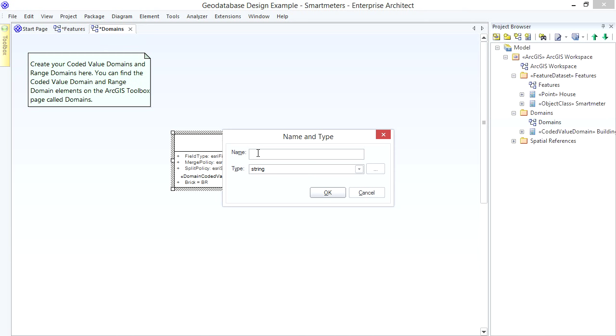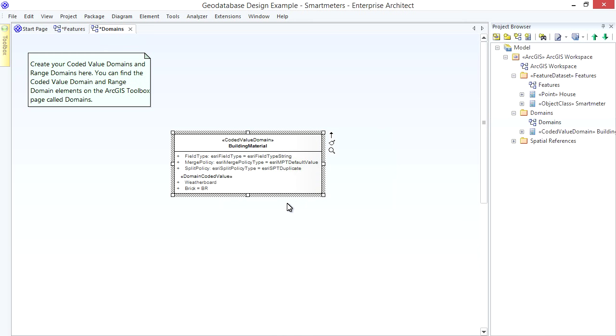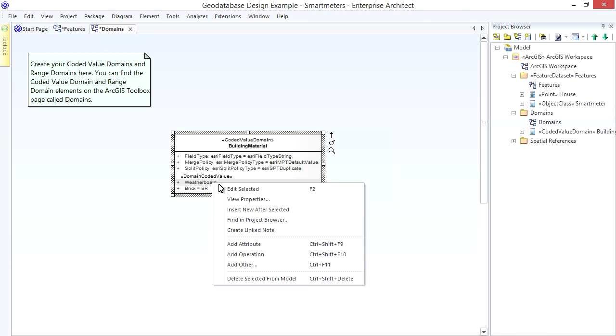Now I create the second Coded Value via the Toolbox using the Domain Coded Value Item. I'll name it Weather Board. And just ignore the Attribute Type for Domain Coded Values. As before, set the Initial Value, this time using the Value WB.